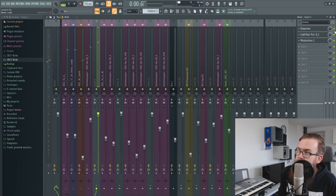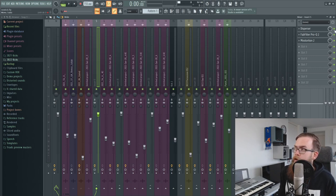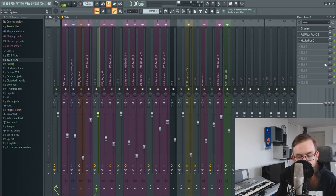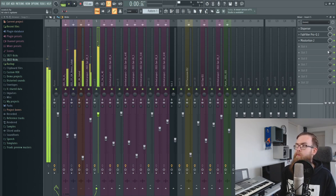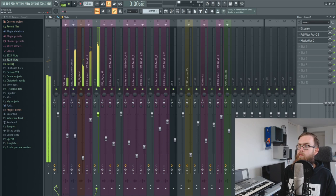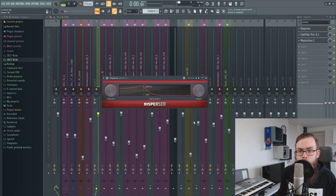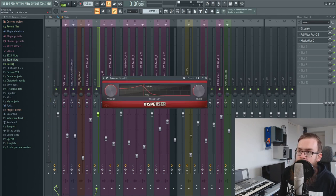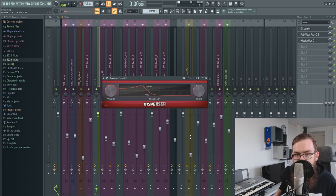Disperser is just a really important plugin in this little chain. If we take it away it's just going to sound a lot different. Disperser is a really really nice tool to get a new or more creative sound for your tails.